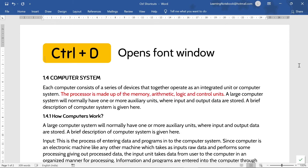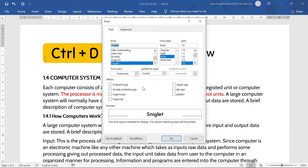Now the next control shortcut is Control+D. Control+D is used to open the font window. Like here, if I press Control+D, this font window has opened.